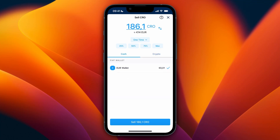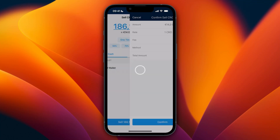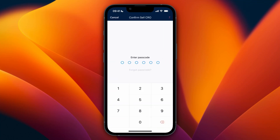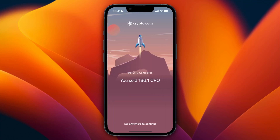I have the euro wallet, so I will sell it for euros, then click on sell at the bottom. You can also enter a different amount — automatically it will be set to all of the money you have in your account, but you can do any amount. Then just click confirm, enter your passcode, and you will have sold the cryptocurrency.